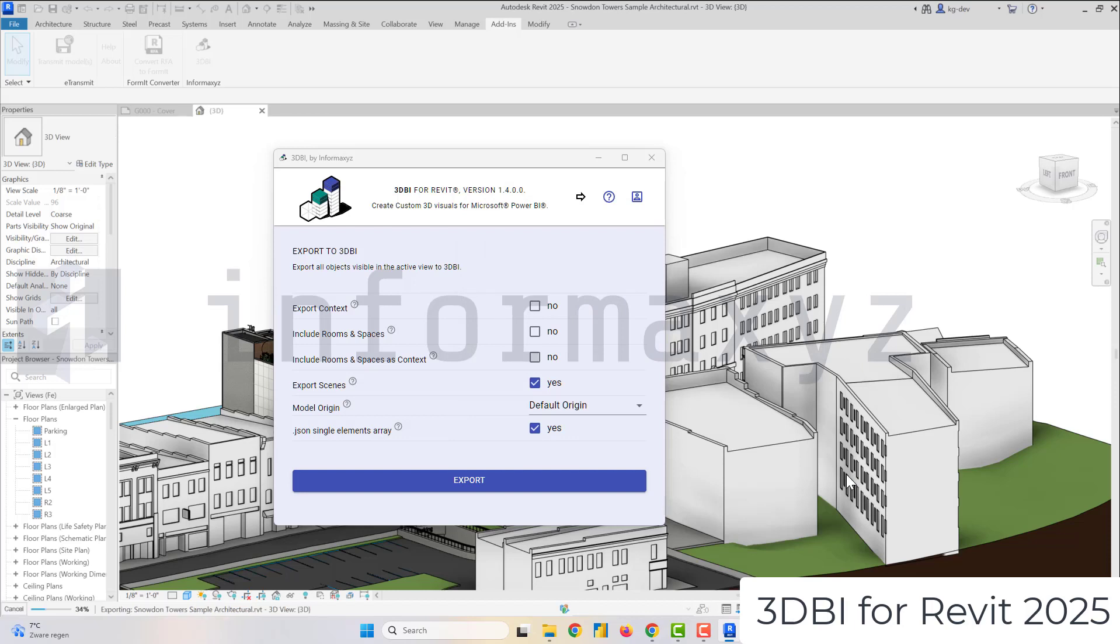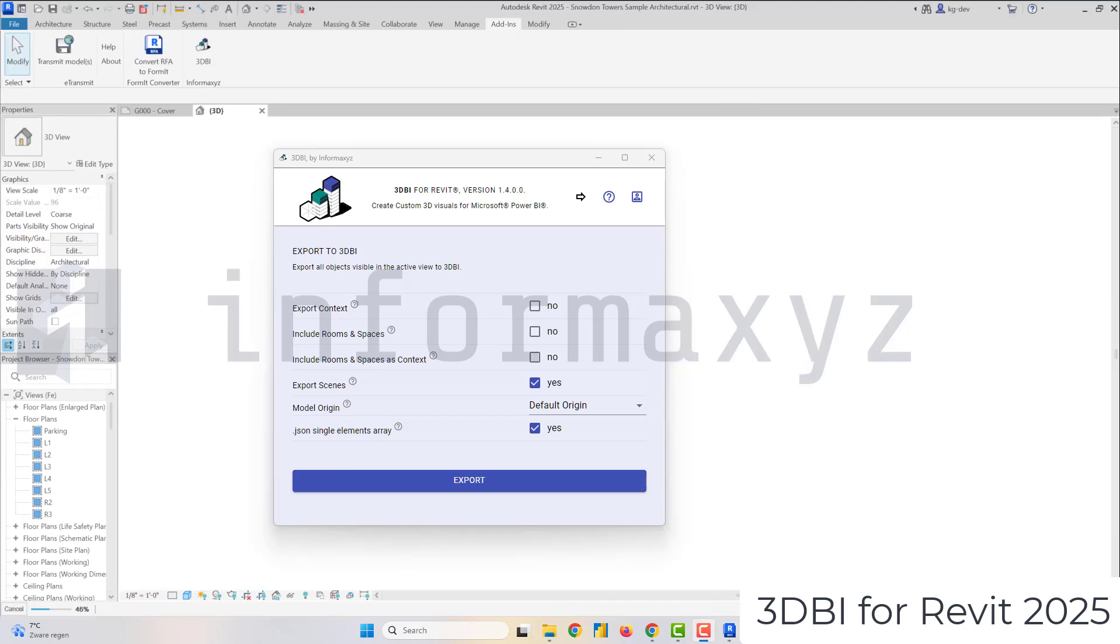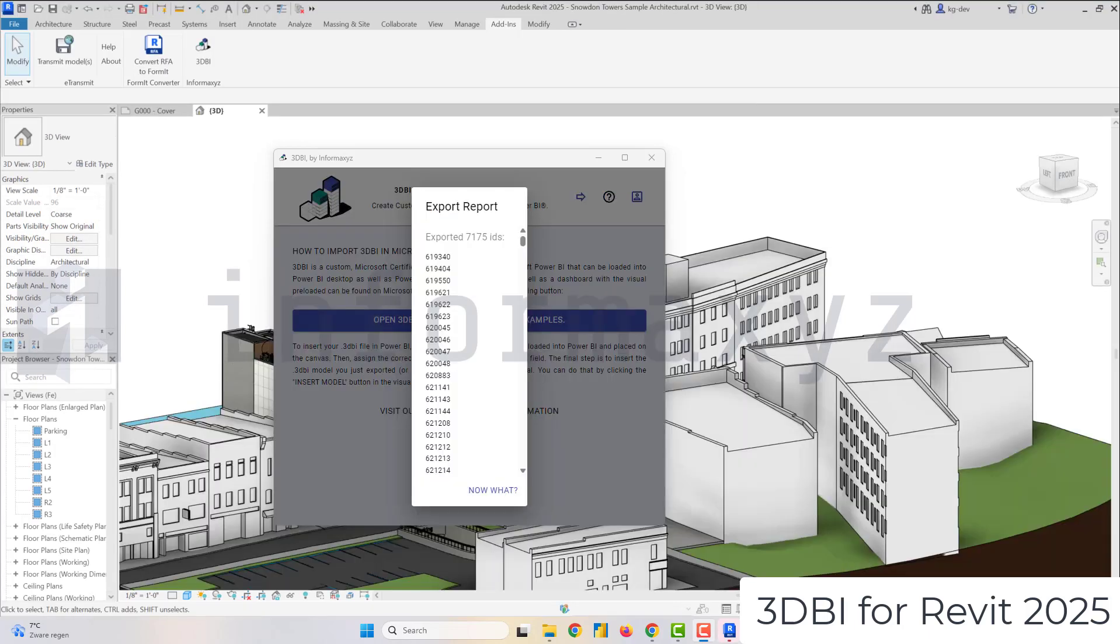And as you can see I've also selected the JSON Single Elements Array option and what that means is that it will also export a JSON file containing all properties that the tool is able to find of each exported element.